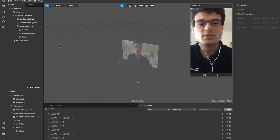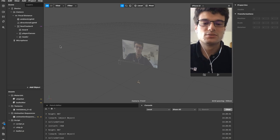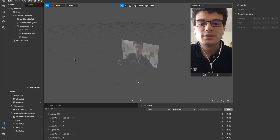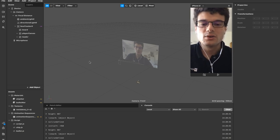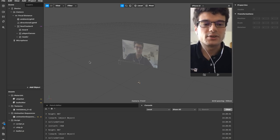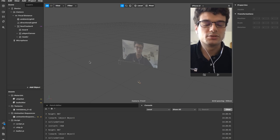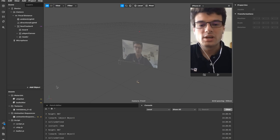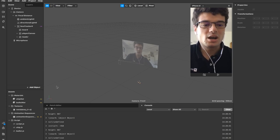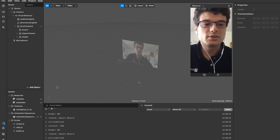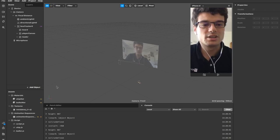Hello everyone and welcome to this new tutorial. Today we are going to go one step further into the Star Wars game tutorial. We are going to see how to spawn and how to destroy the enemies.